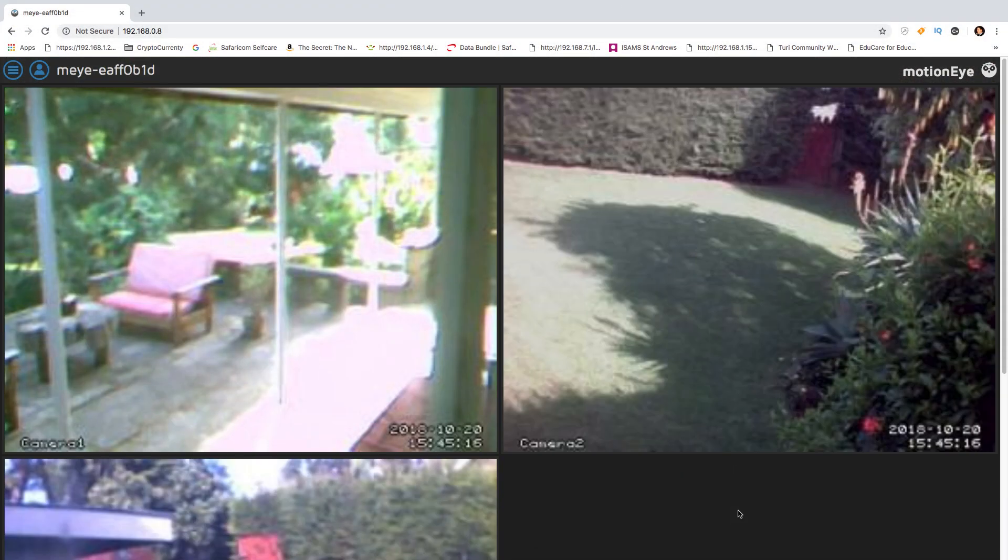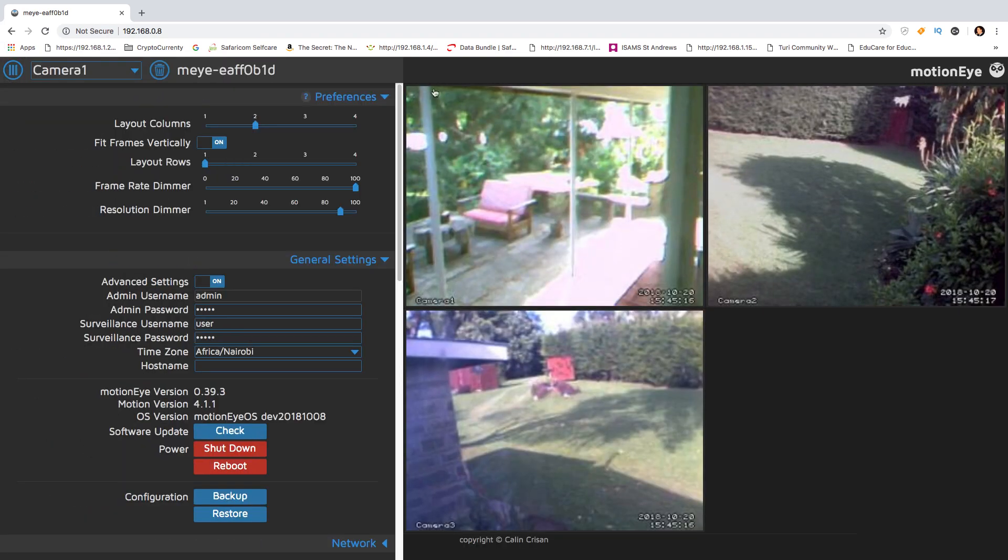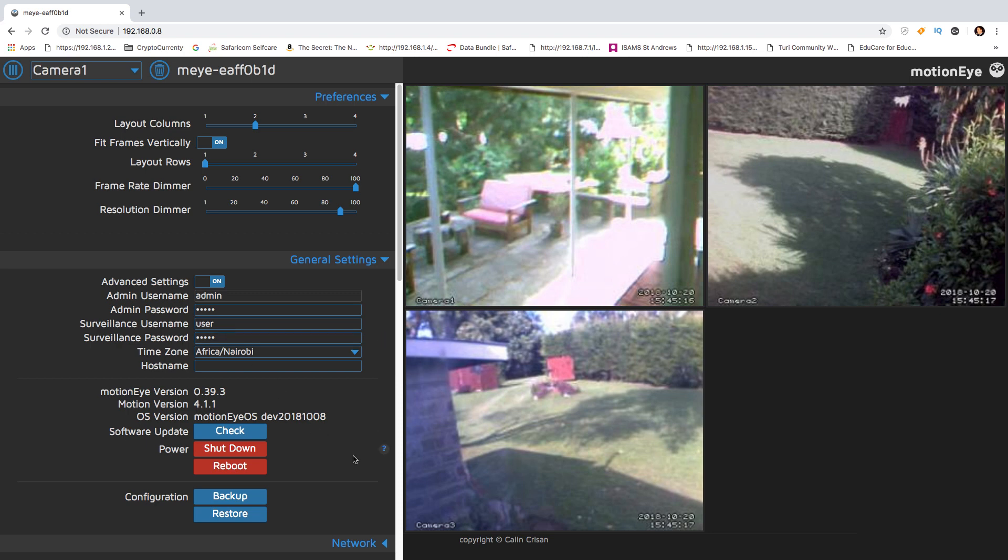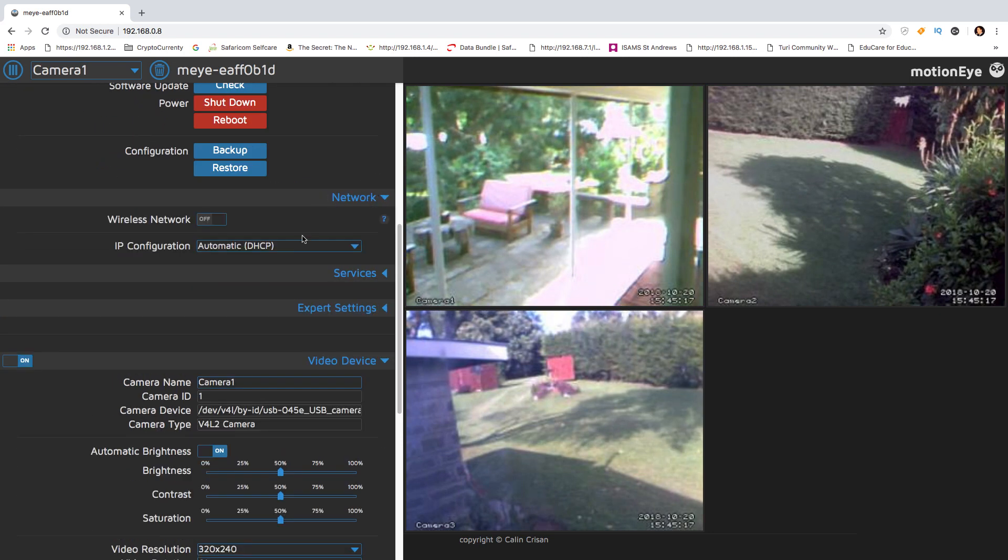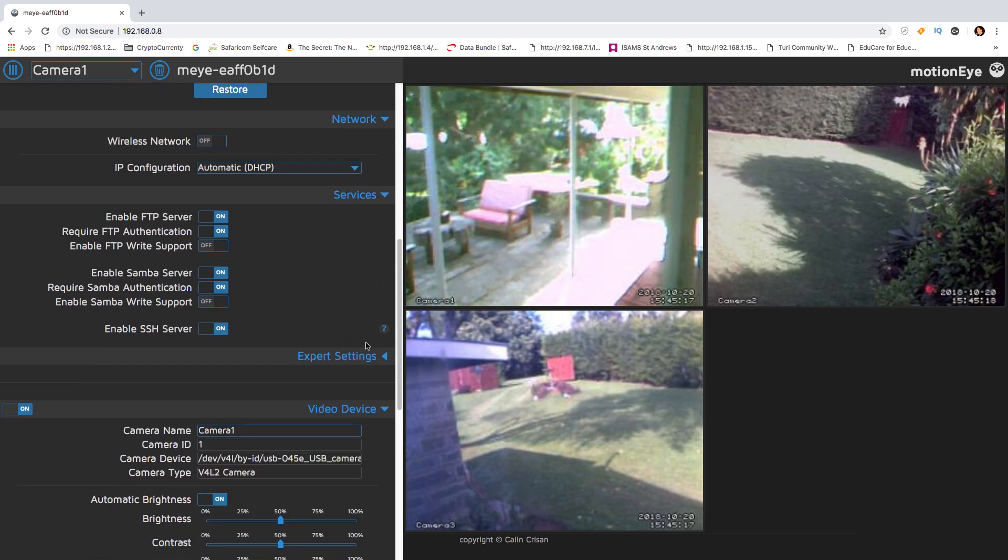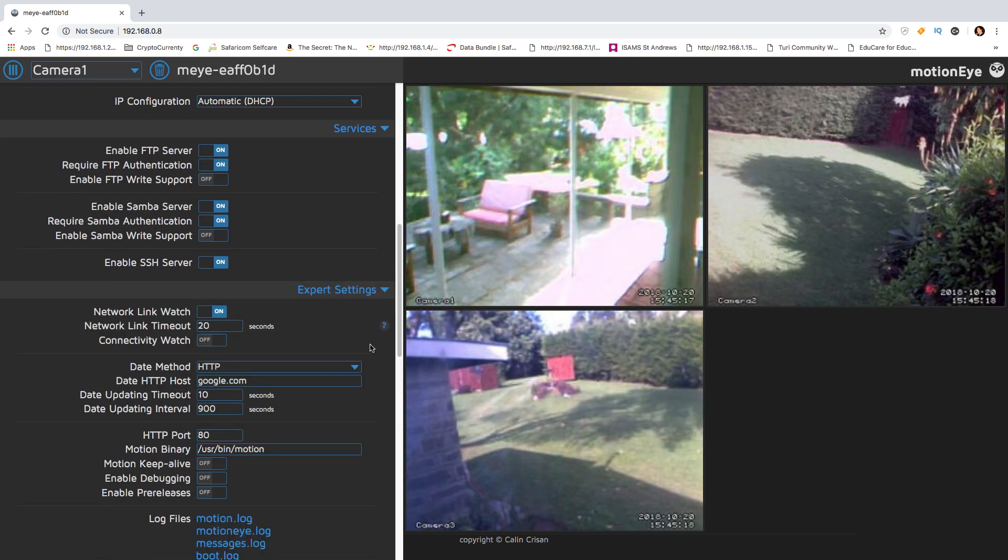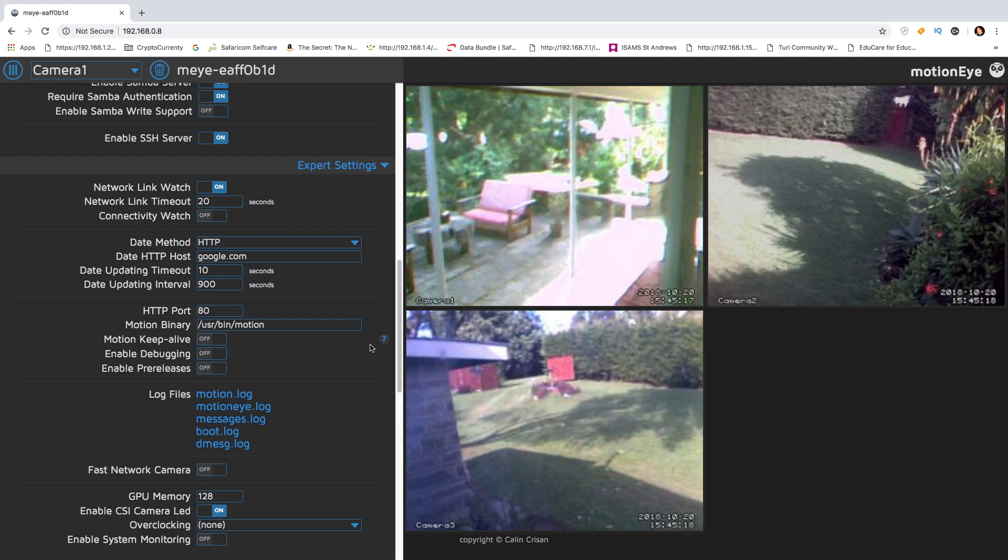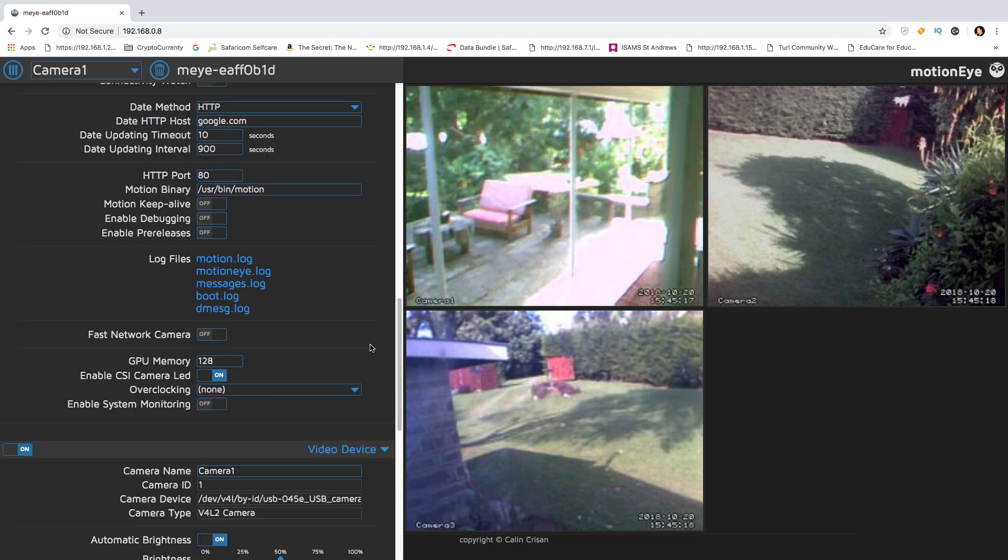Now for you that might be all that you want to do but the actual MotionEye software is really impressive. You can change username and passwords, you can choose the names of the camera, adjust the hue and saturation and brightness of the images, you can set the Raspberry Pi's IP address to a static address.